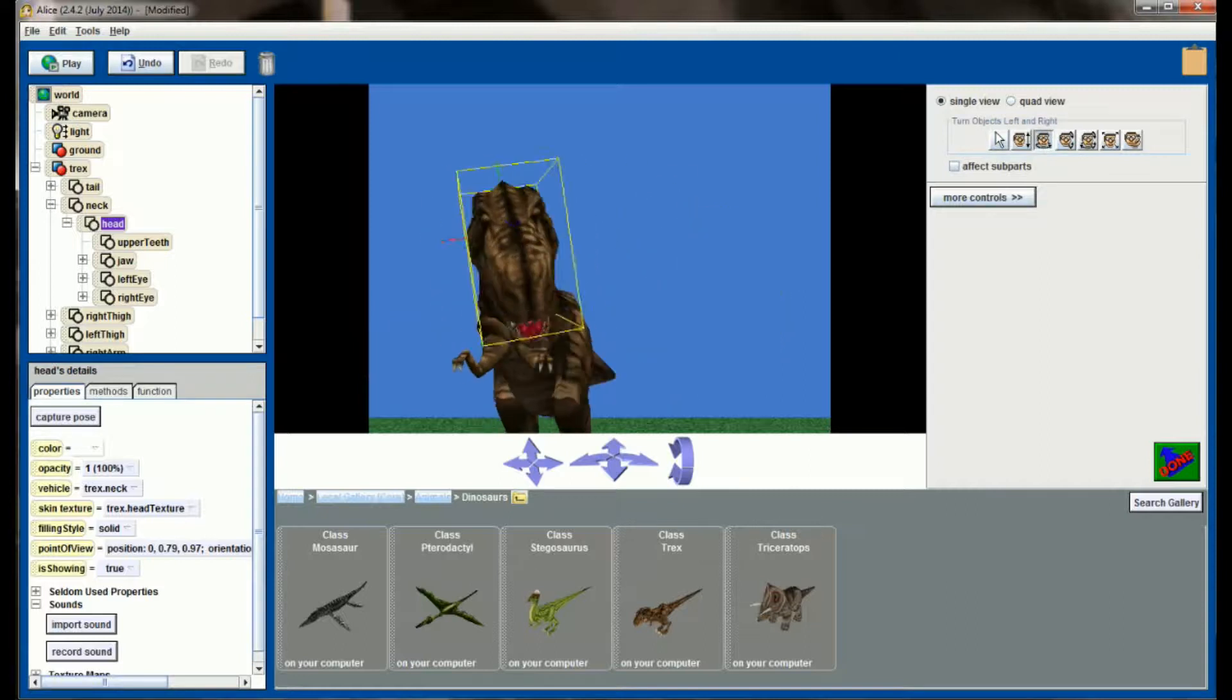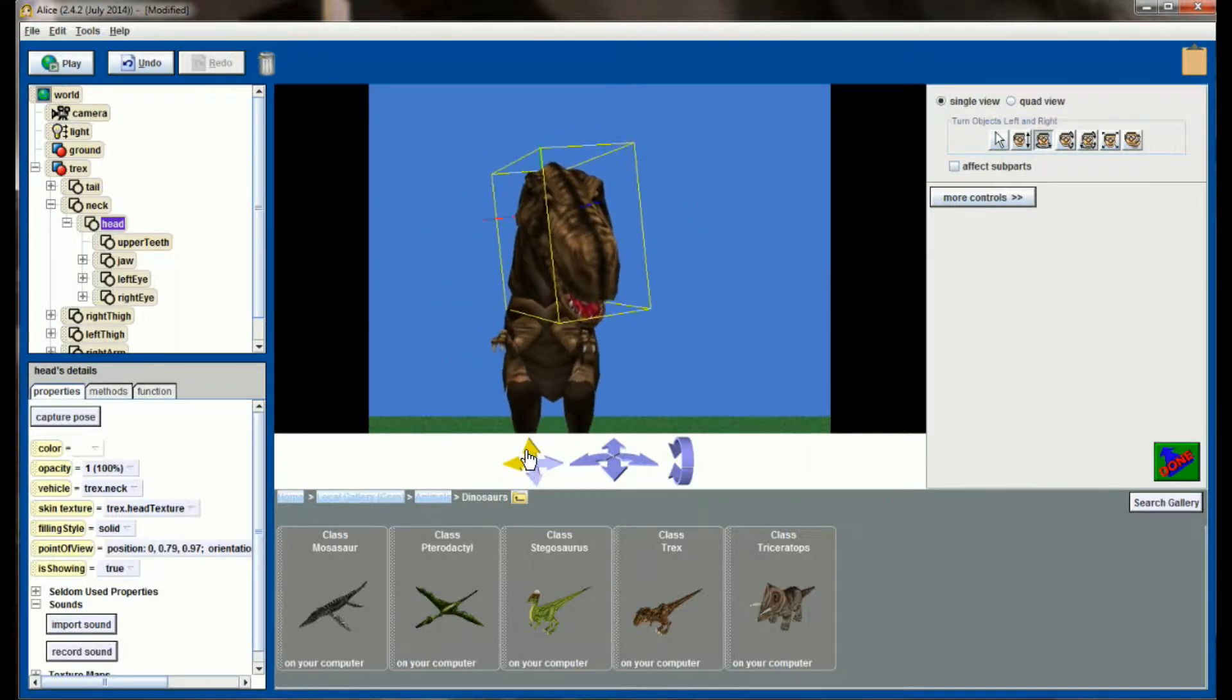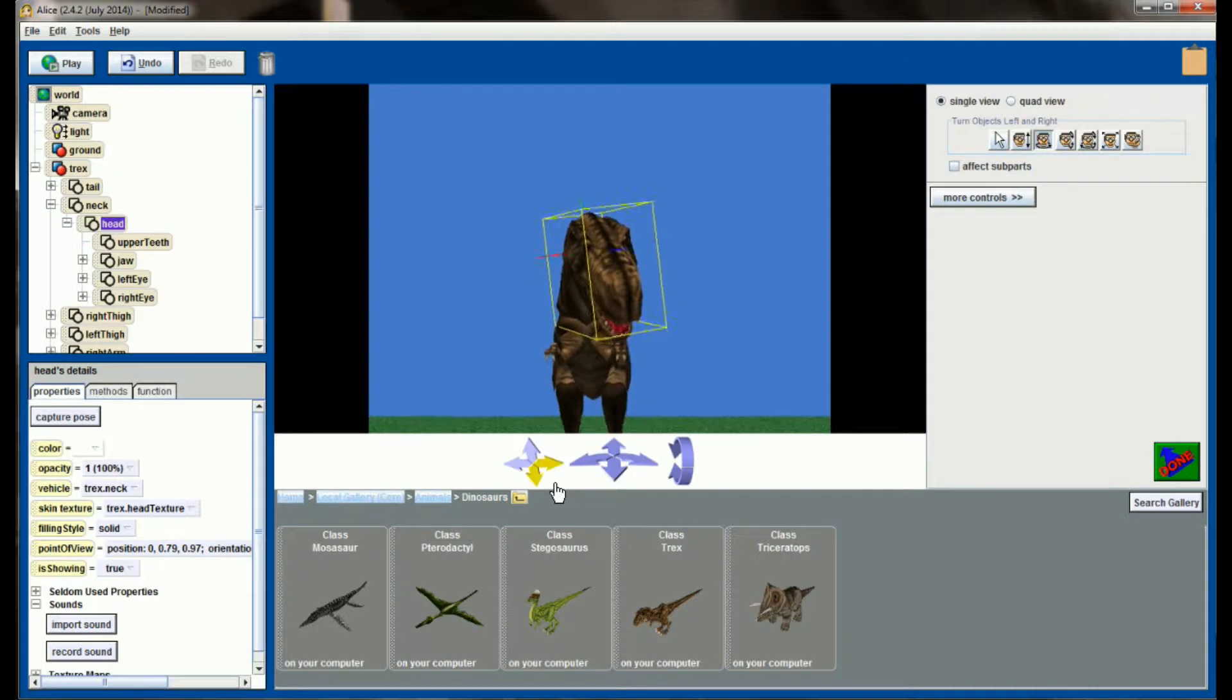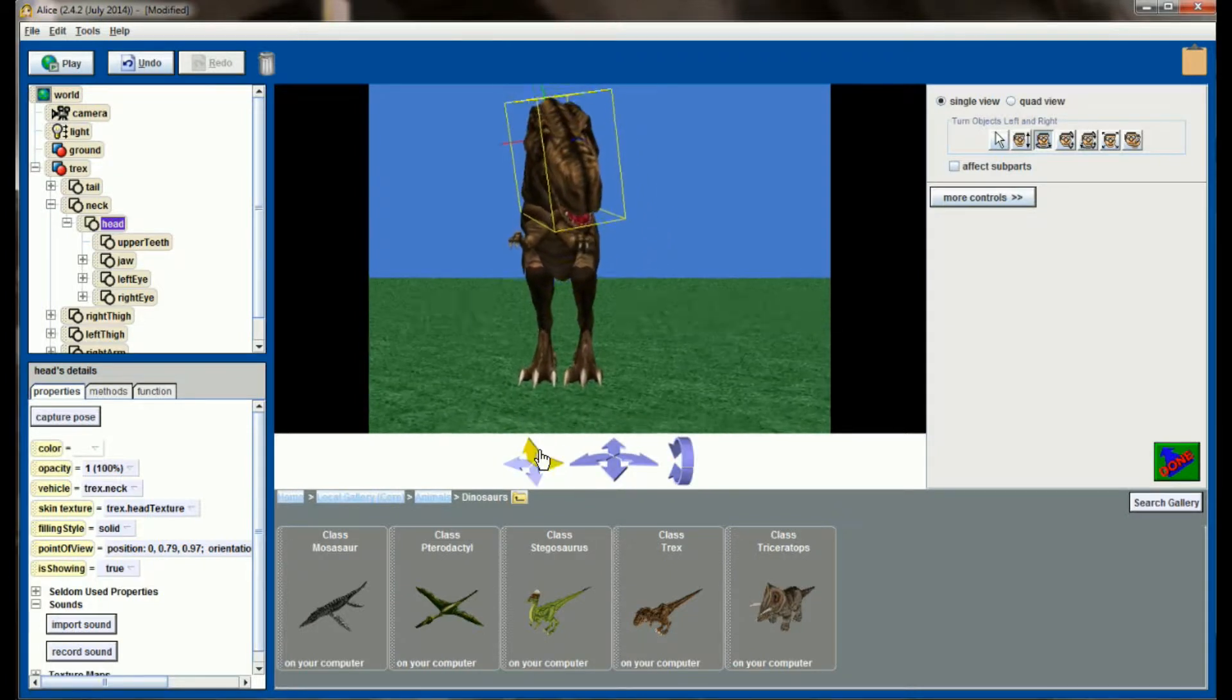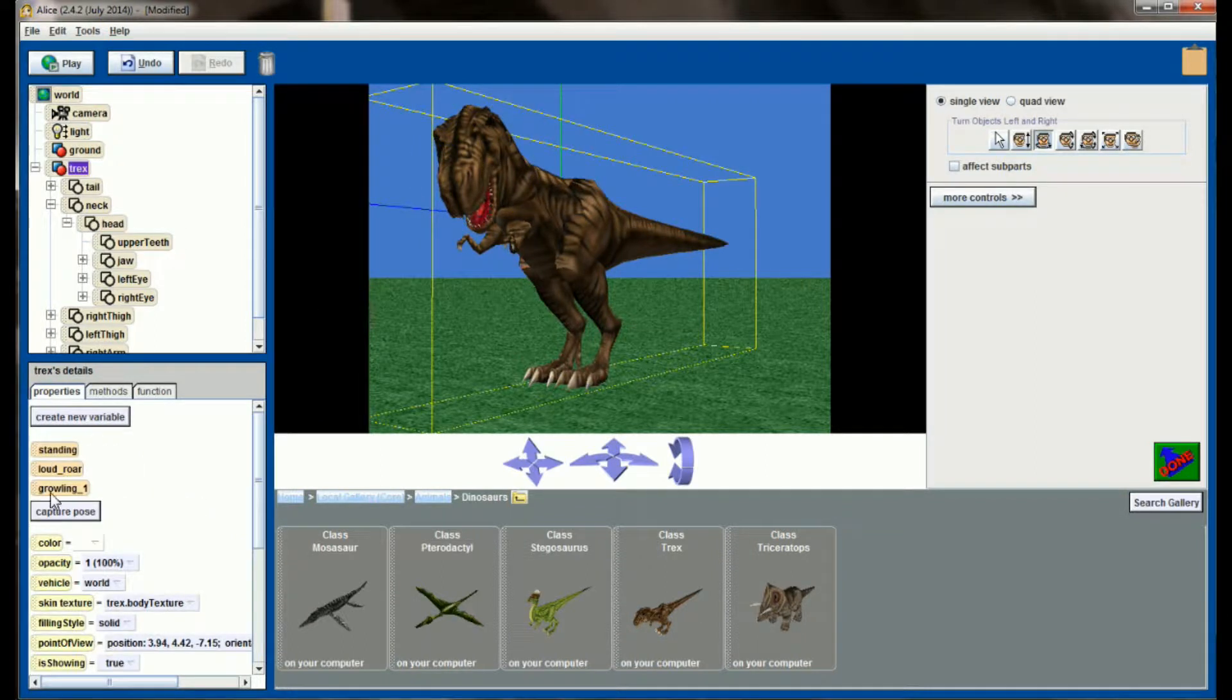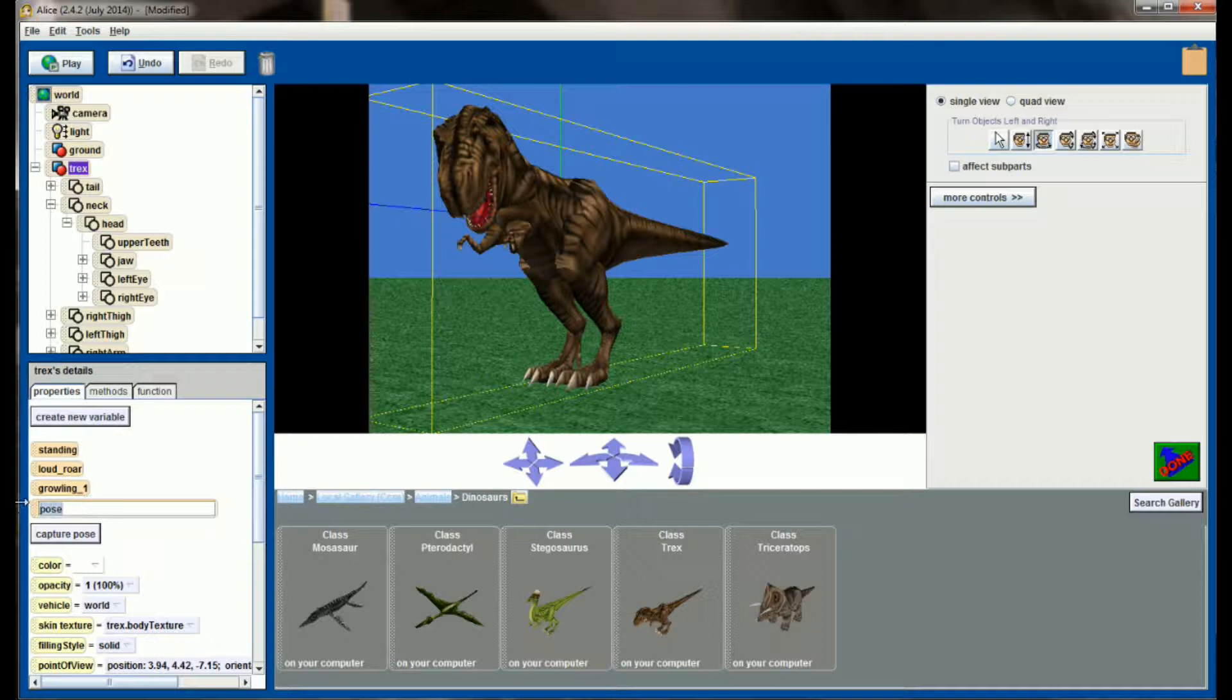Awesome. And put him back in front of us here. There we go, so that is going to be pose number two, so select T-Rex, Capture Pose, and we'll call this Growling 2.